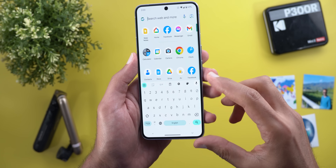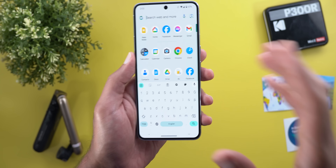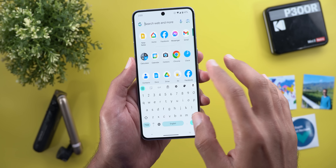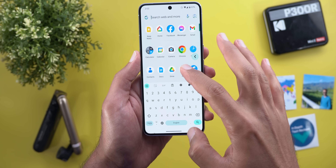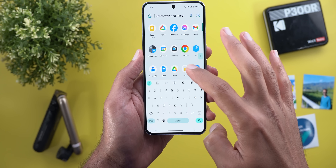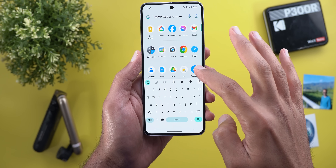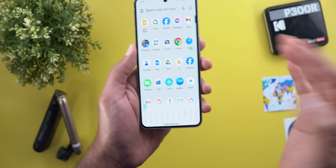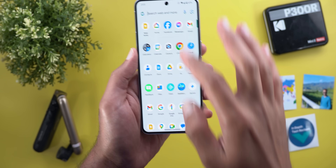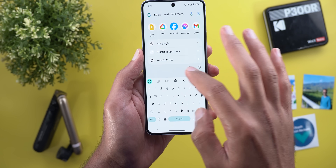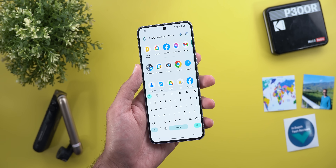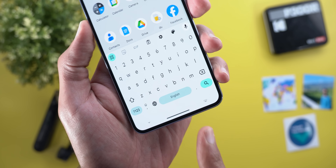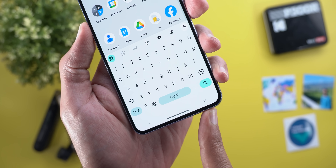The second new change is the predictive back gesture animation for the keyboard. Instead of pushing the keyboard to the side like it does in apps, this one pushes the keyboard slightly down to let you know it's going to dismiss it. Here is how it looks.